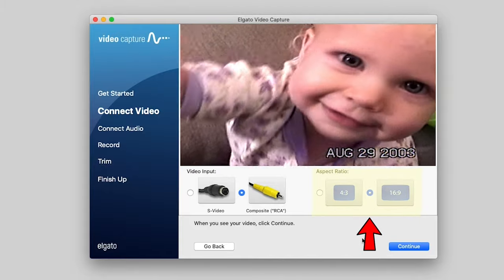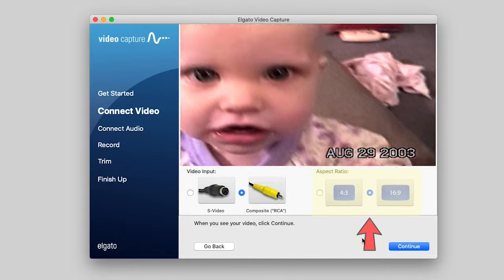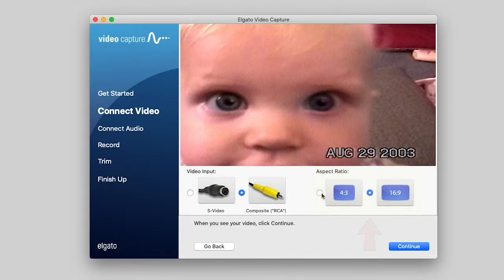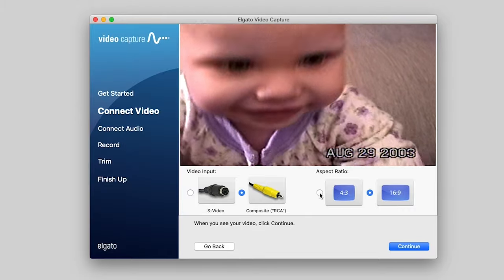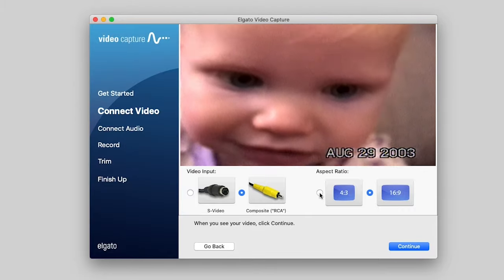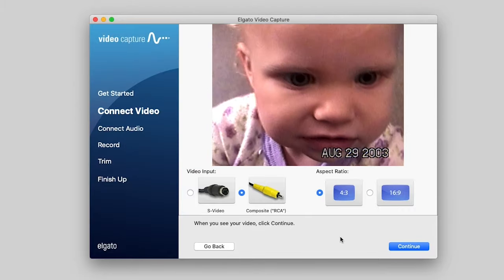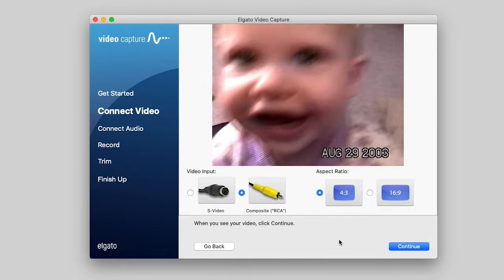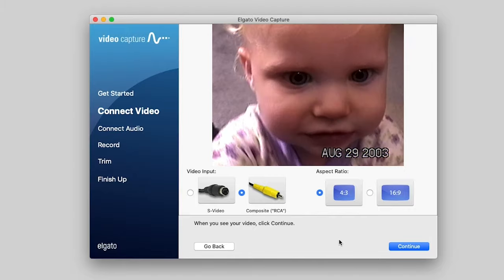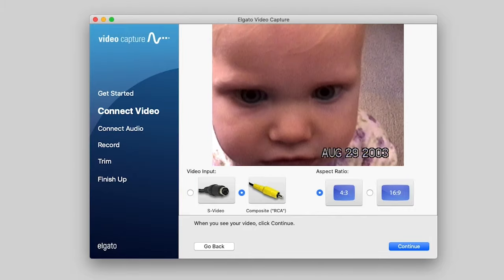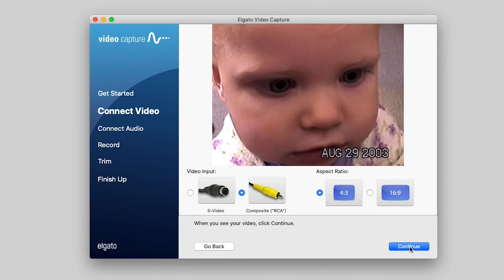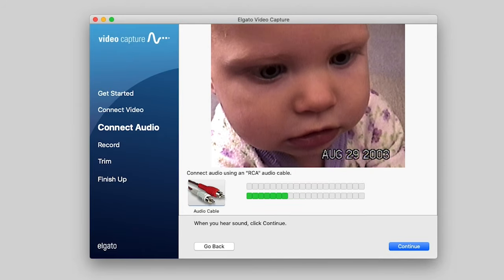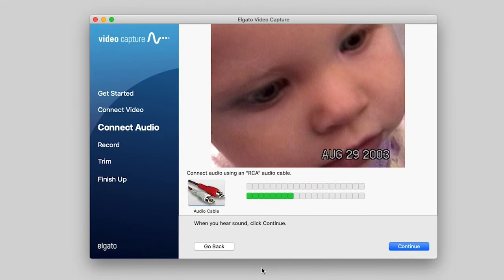And you'll notice when I do 16 by 9, all it does is stretch out your pixels. It just stretches it out. So I suggest going with 4 by 3, because it will look the way it did when you filmed it. Unless, of course, your camera filmed it in 16 by 9, which most of these don't. All right. Let's hit continue again.